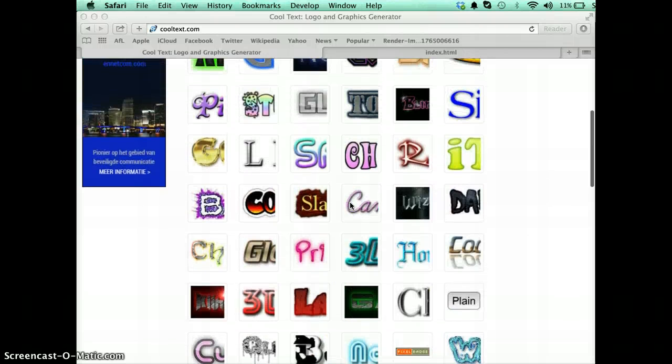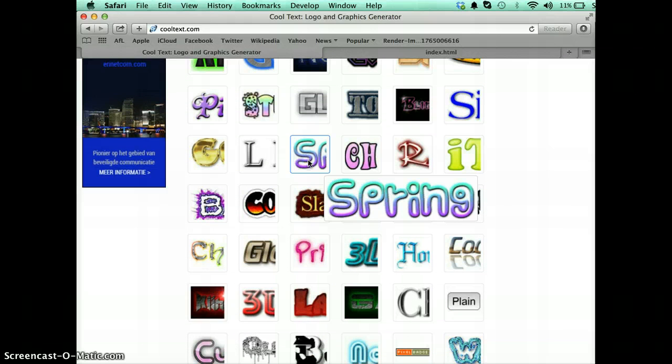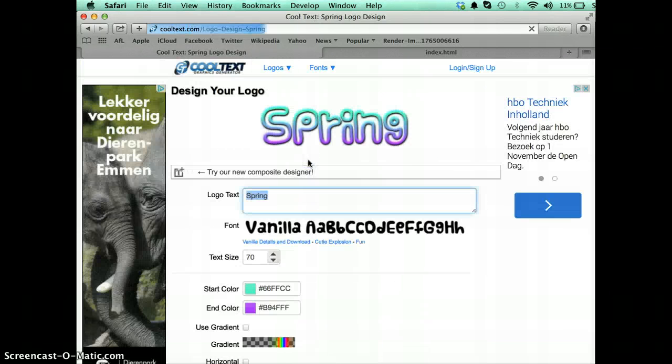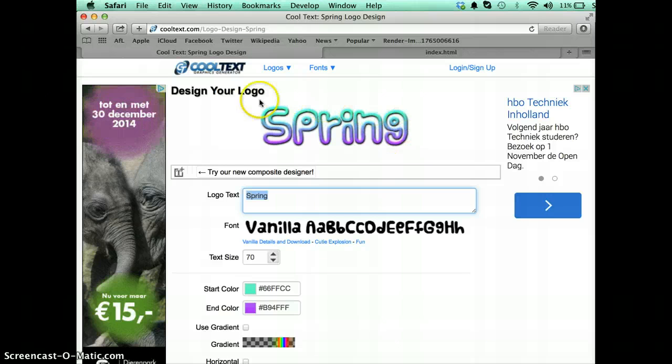Now once you've chosen one that you're happy with, I quite like this one here, simply double click on it and it starts the generator.